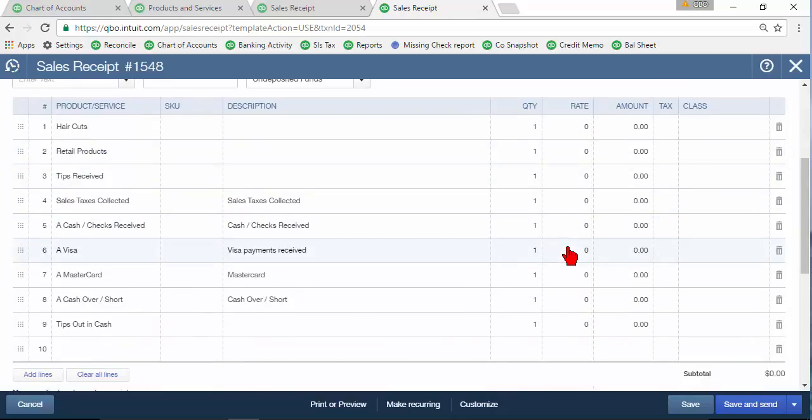So again make sure you talk to your client about how they're accounting for things, make sure you understand their process and everything, set up the accounts that you need, set up the service items that you need, then create a sales receipt template and that's going to help save you a lot of time to get these daily sales entered into QuickBooks.